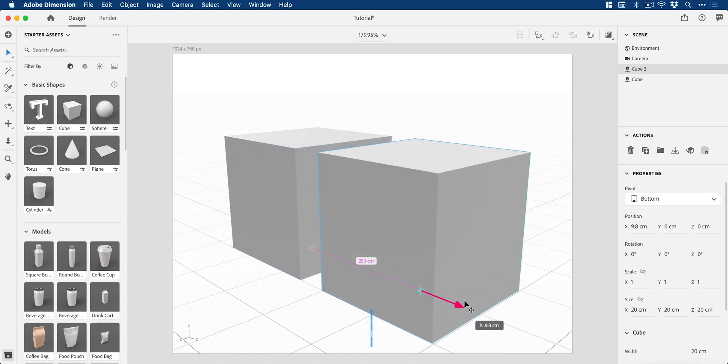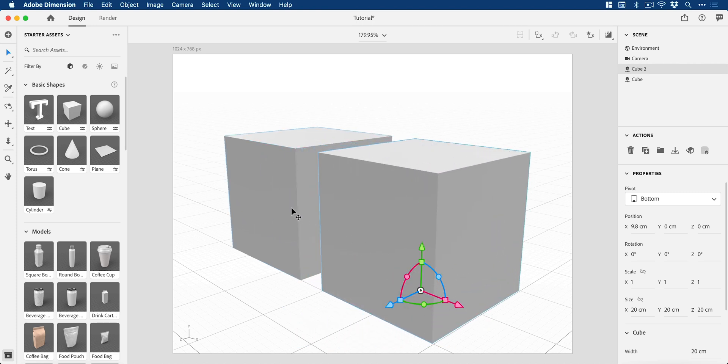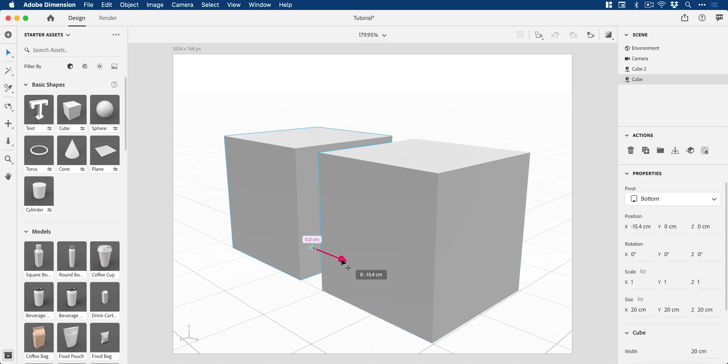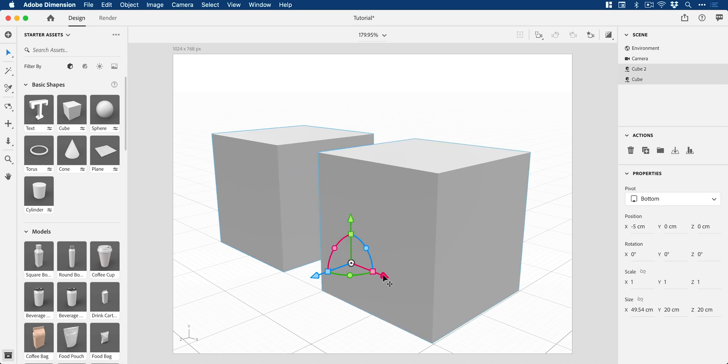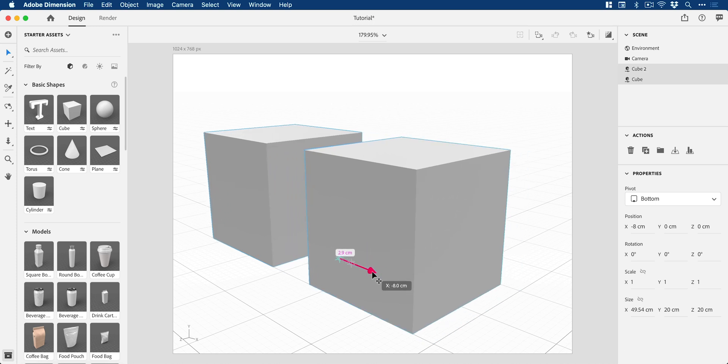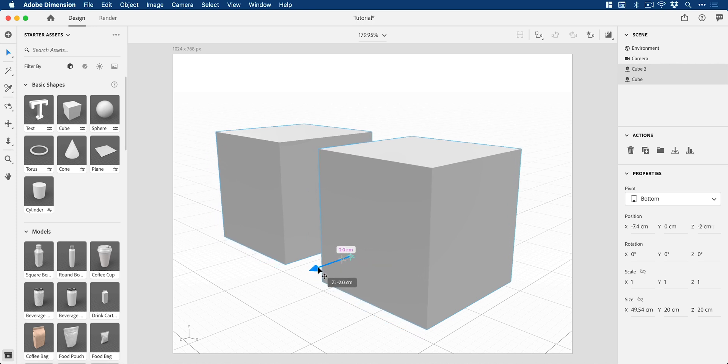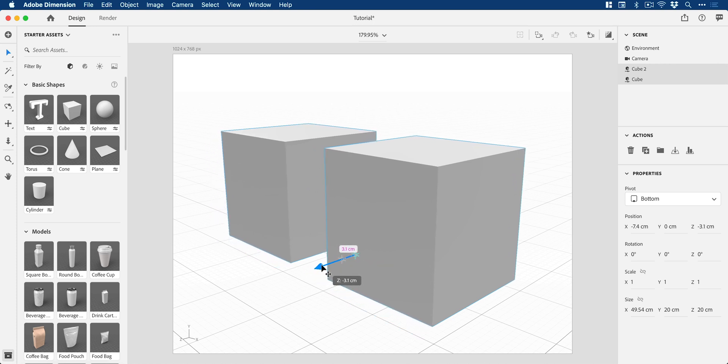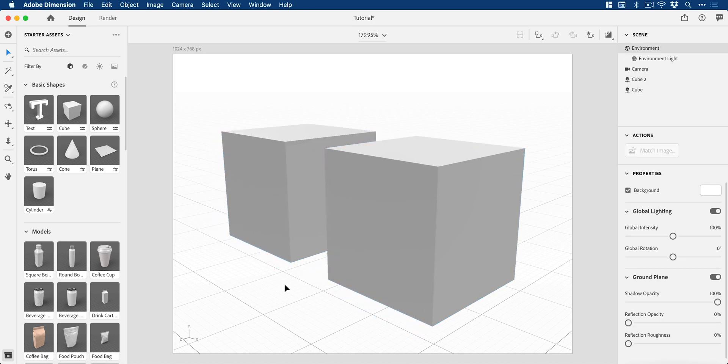We've got our two cubes that I'm going to be using as an example. I'm going to move these around a little bit so they sit centrally. There we go. So we have our two cubes.